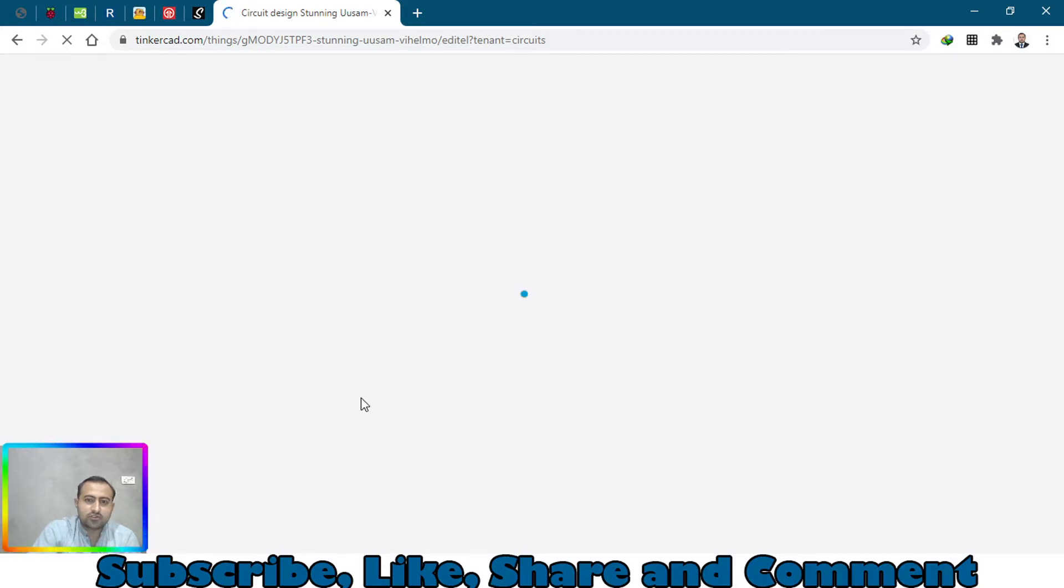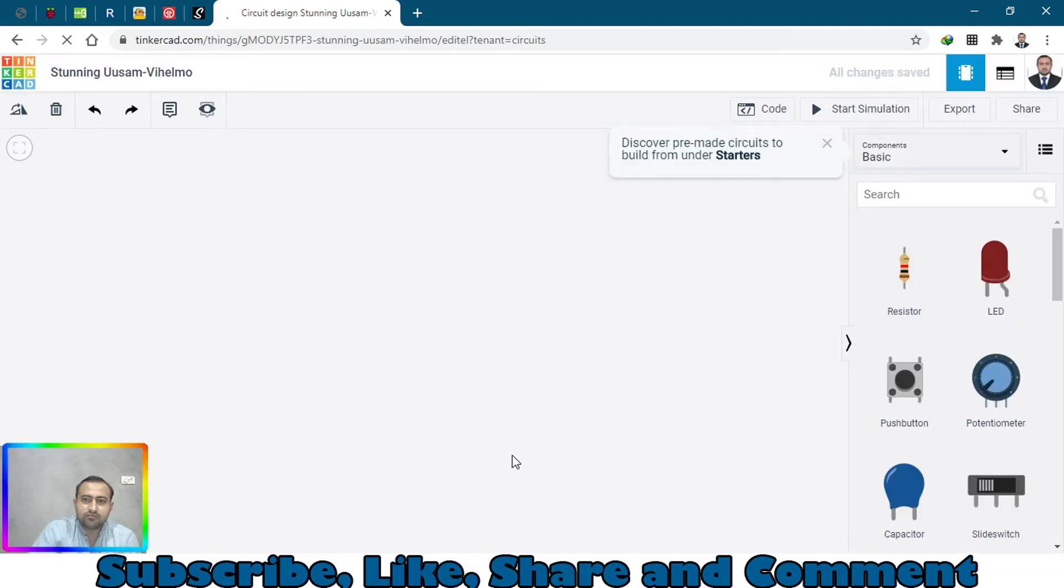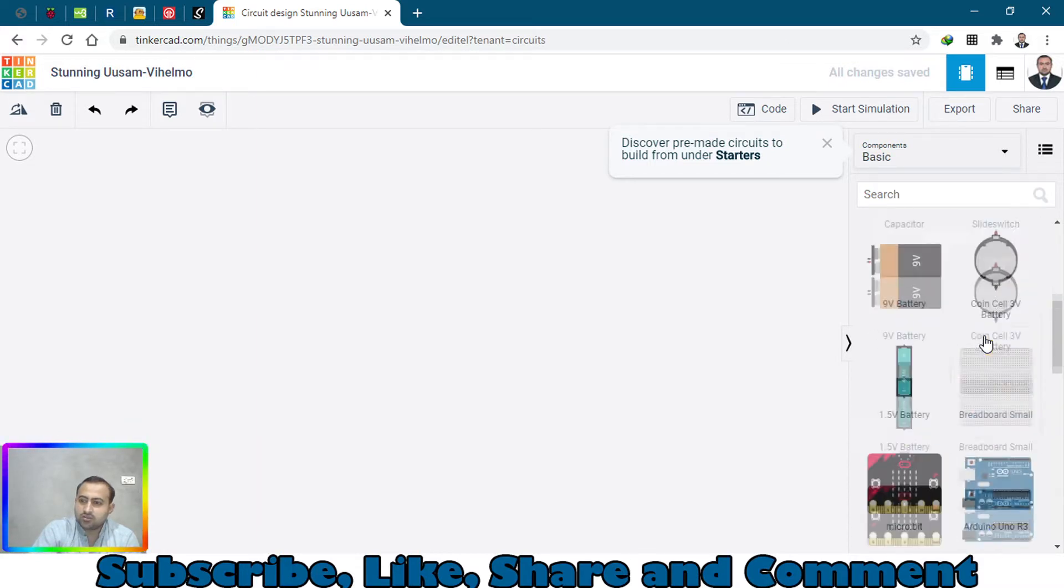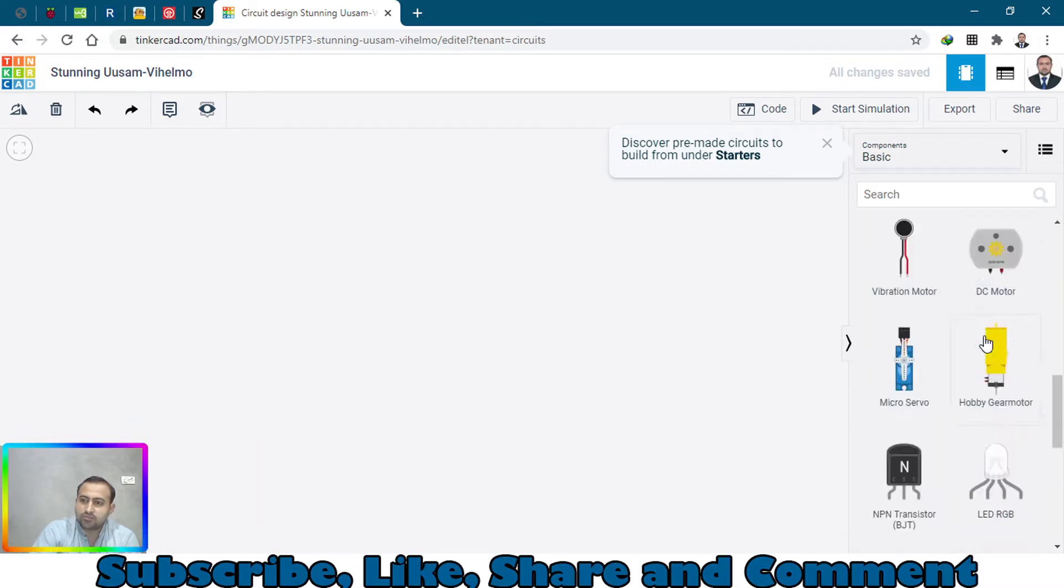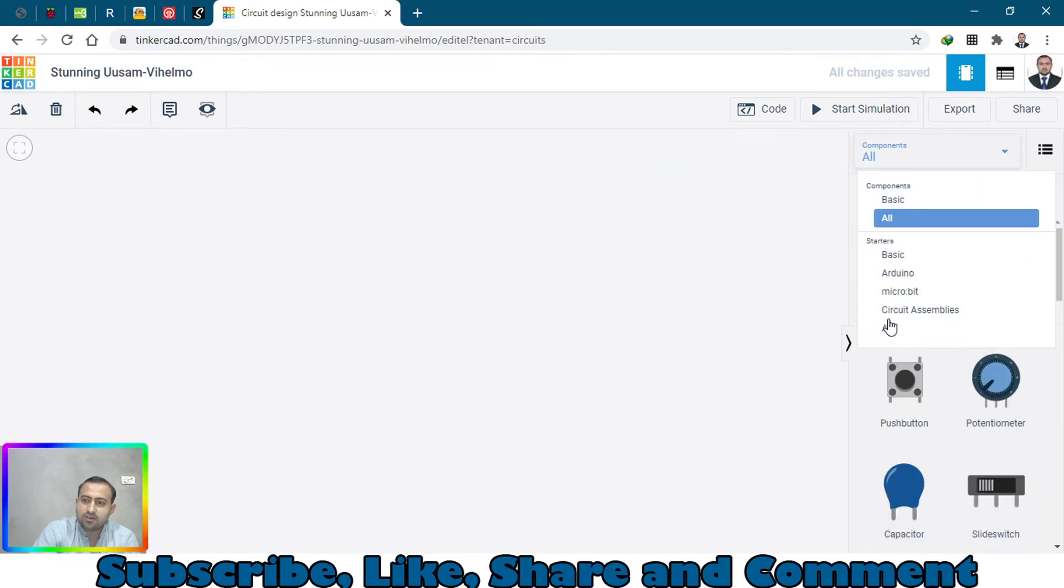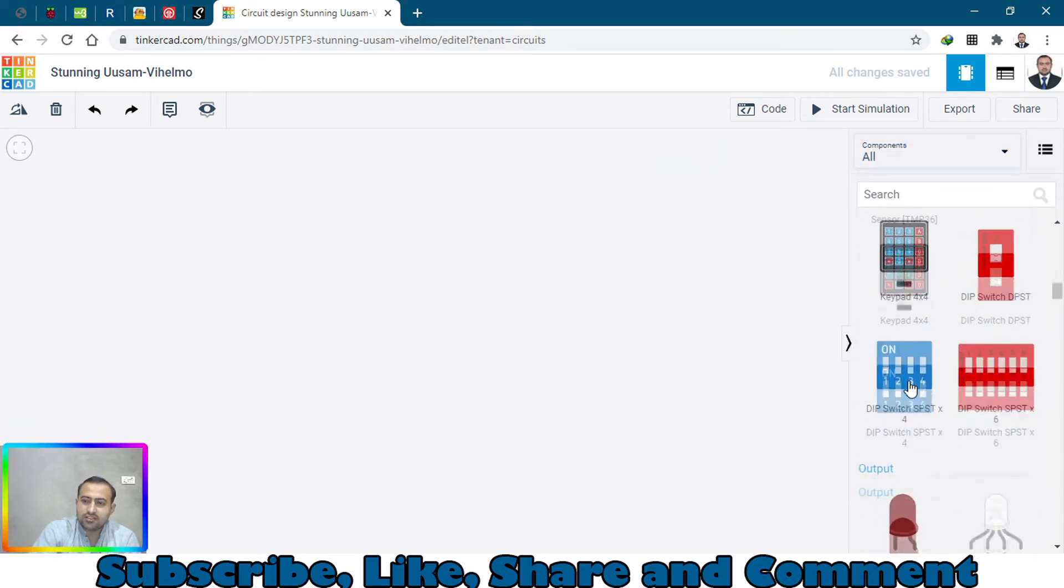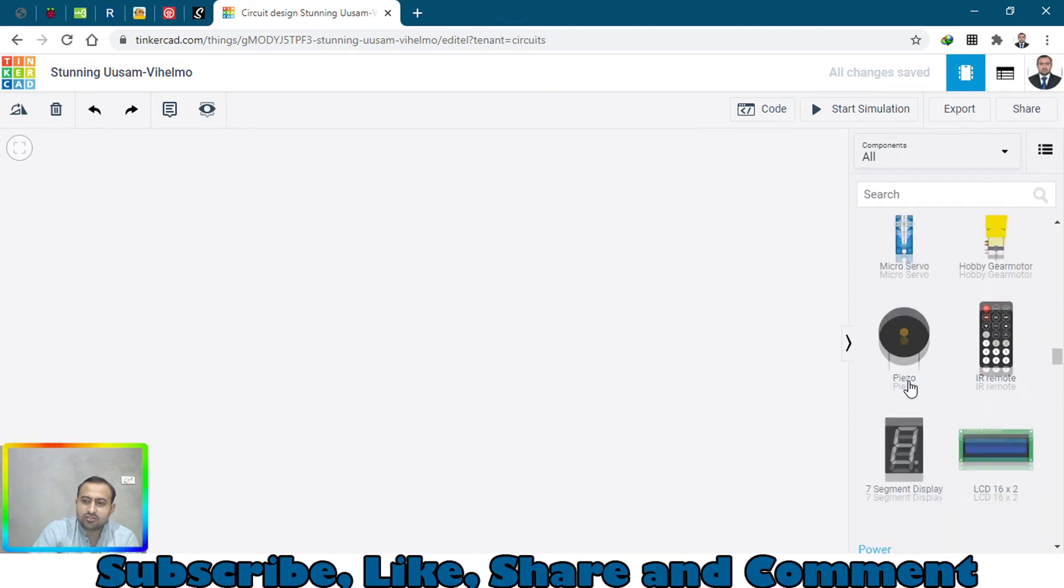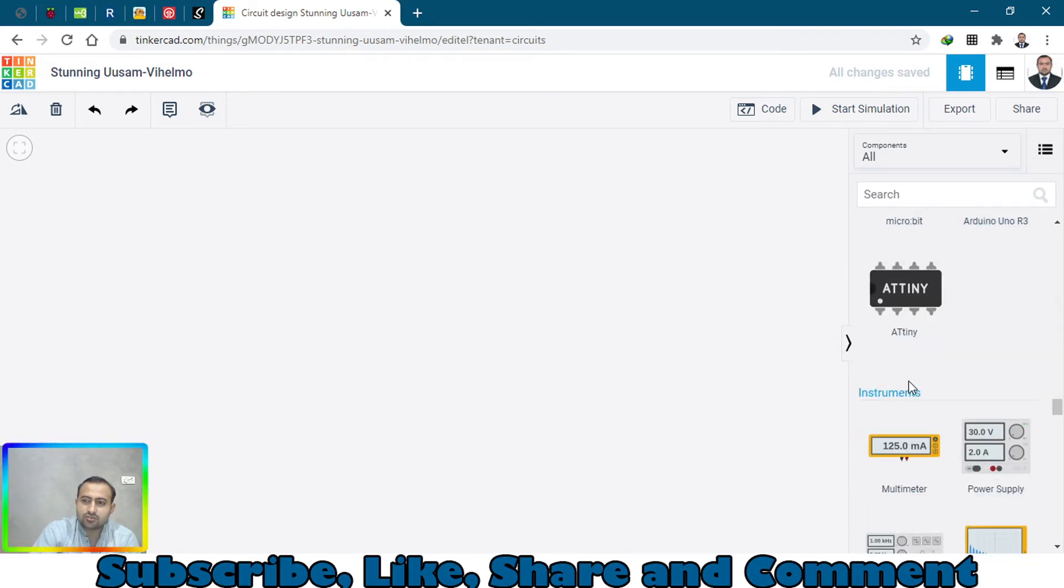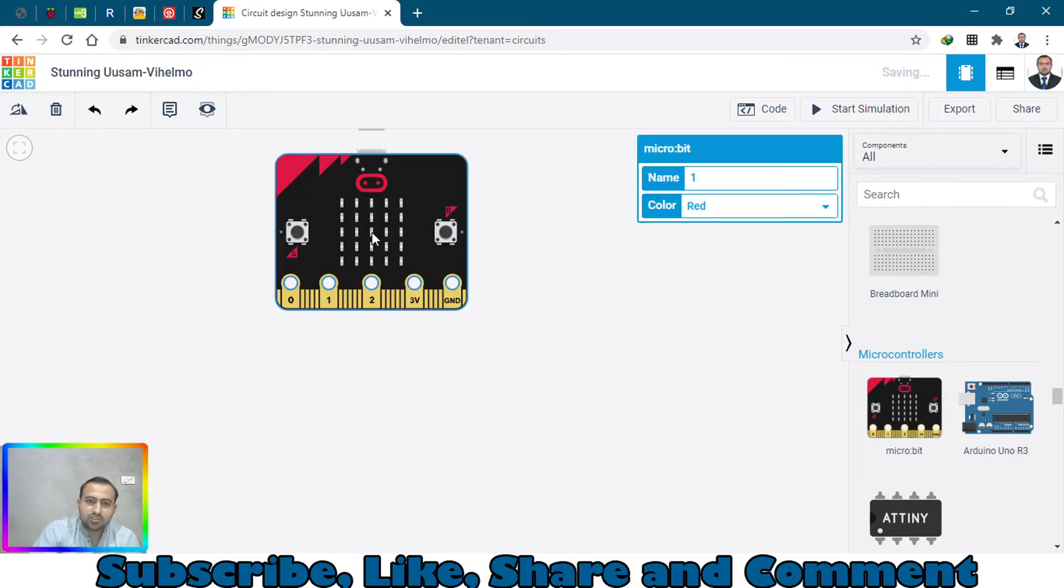When you click on create new circuit, you will open a white canvas which is totally empty. From the right side you have these components. From this drop-down menu select all and bring in the microbit board which is right there.